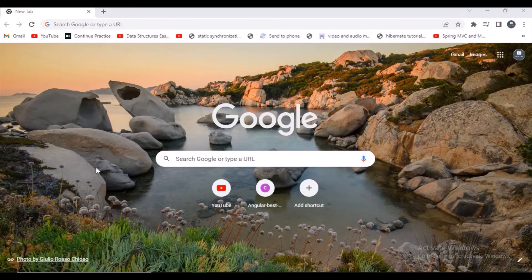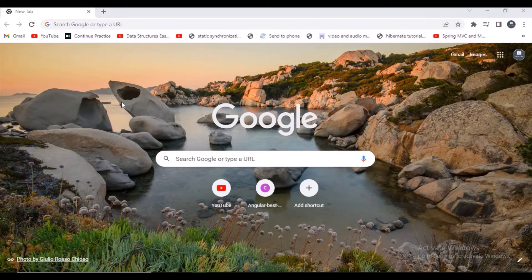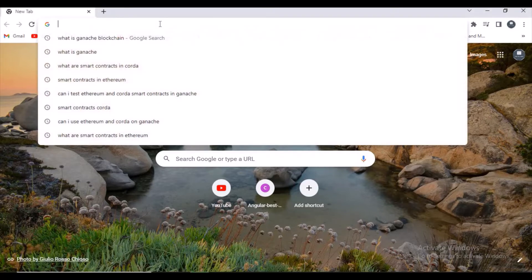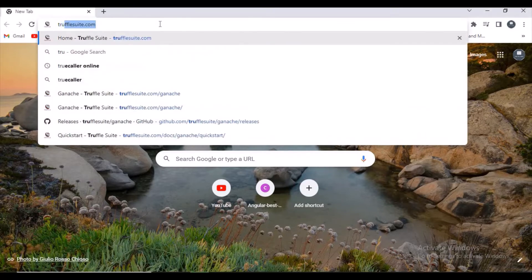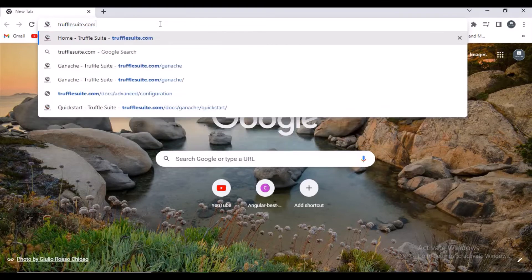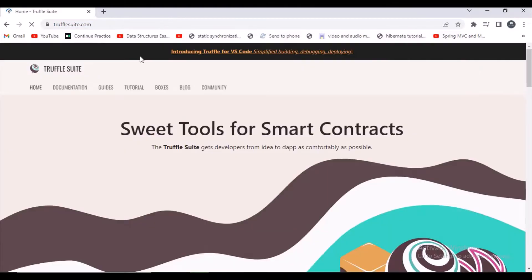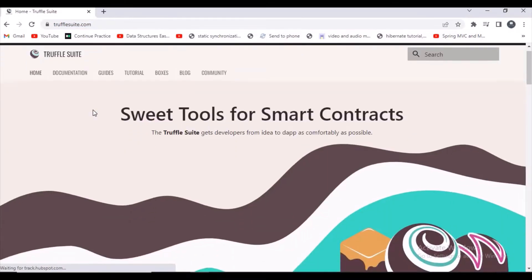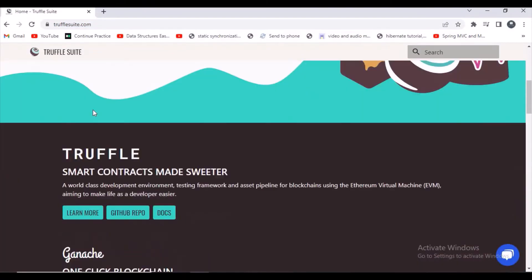Hello guys, welcome to my channel Auto Learn. In this video I want to show you how to install Ganache in Windows 10. First of all, go to this website trufflesuite.com by opening your browser and scroll down.